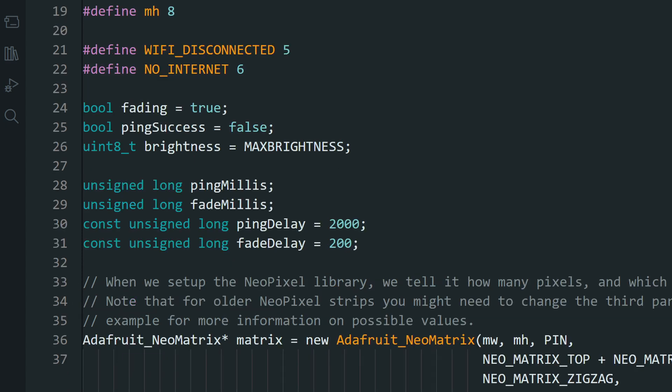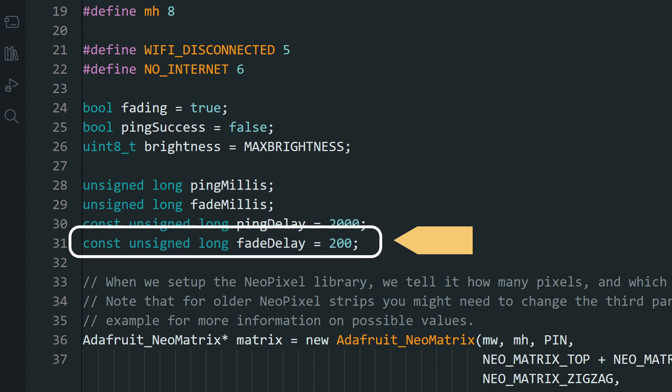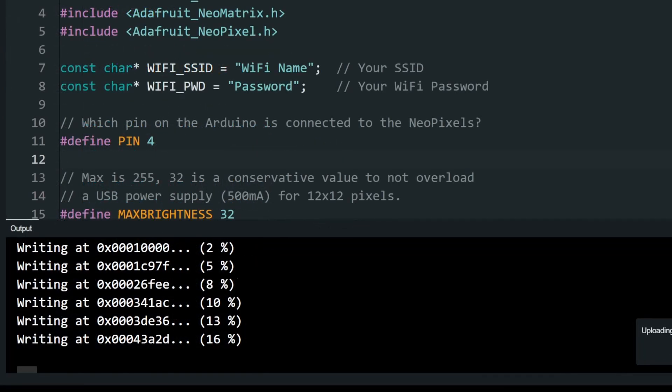Next, over here you can change the interval of the ping. I have set it to ping the server every two seconds. The next value controls the fading speed of the LED display. You can change this to make it faster or slower. Once done, upload the code.